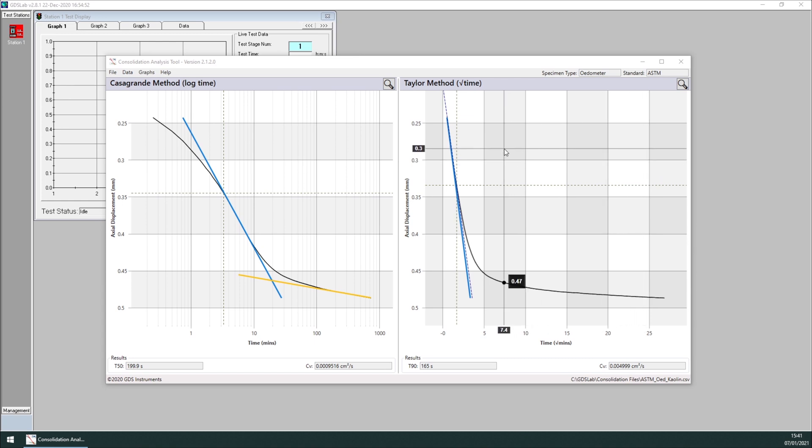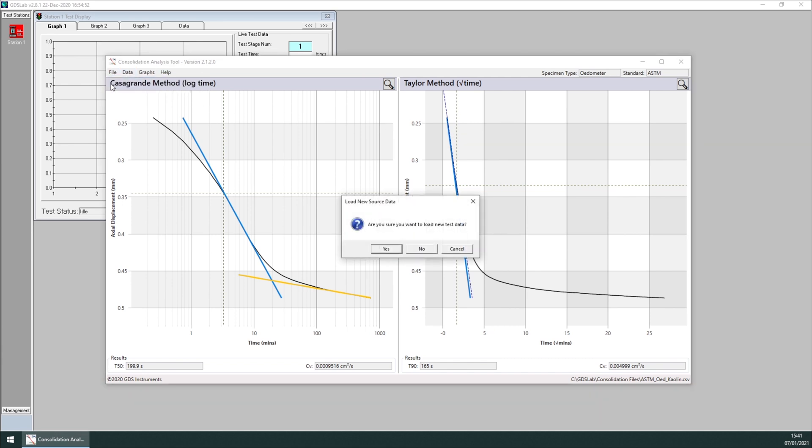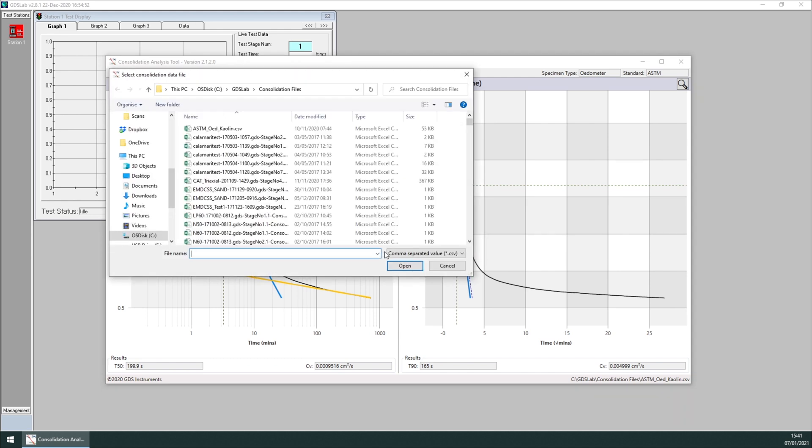Now I have reset the tool to the original data, but I want to show you how to manually load different data files. Click on file open. Notice that the directory is under C:\GDSLab\consolidation files. This is where GDSLab stores all the raw data obtained from consolidation tests.